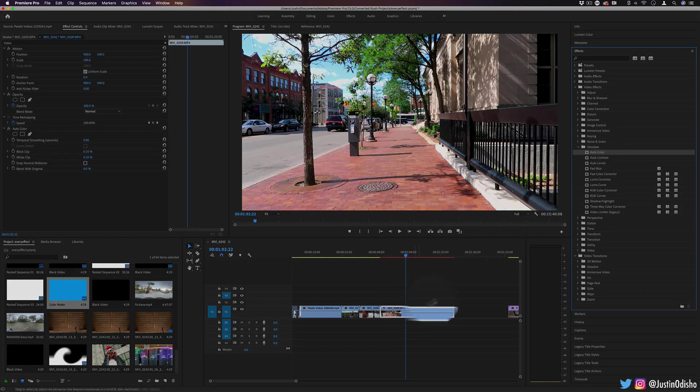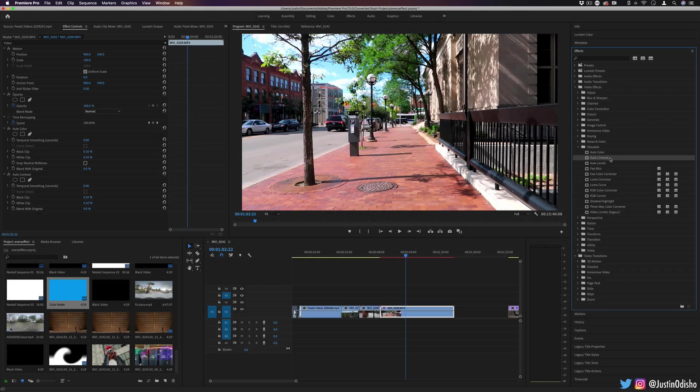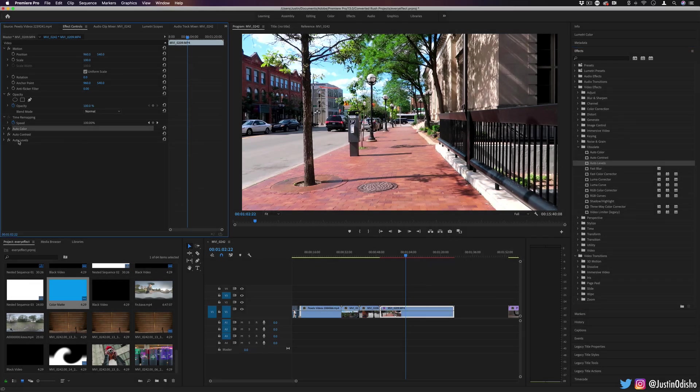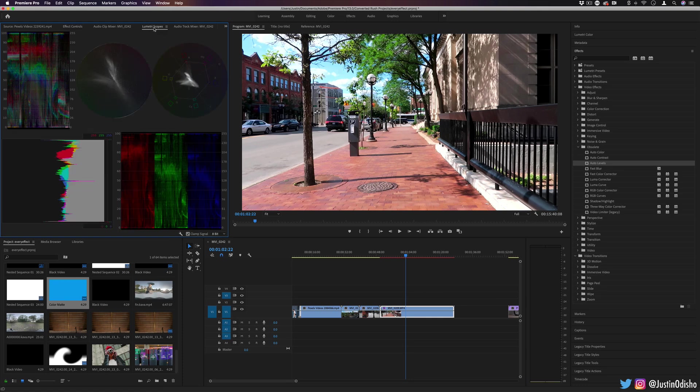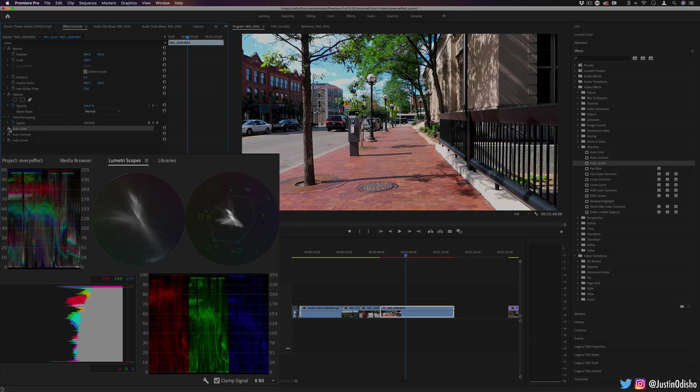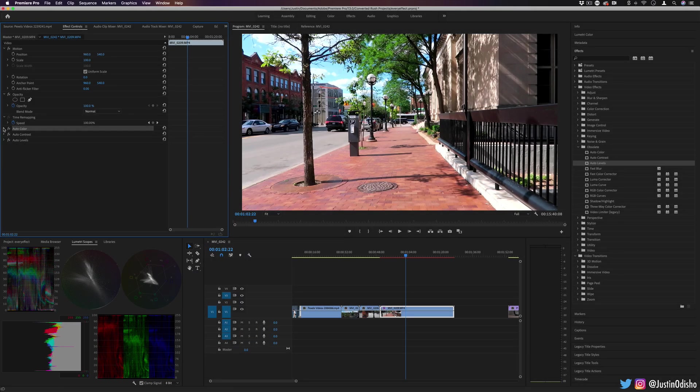First up, we have Auto Color. We also have Auto Contrast and Auto Levels. These are something you may be familiar with from Photoshop. It basically just attempts to automatically fix the color, contrast, and levels of your photo. So you can see if I pull out the Lumetri scopes, we can see Auto Color, Auto Contrast tries to fix the contrast, Auto Levels tries to fix the levels.